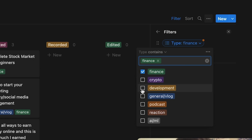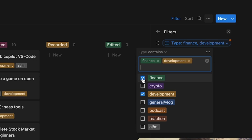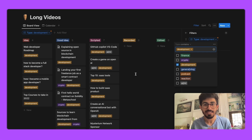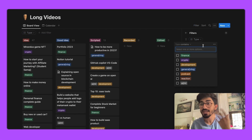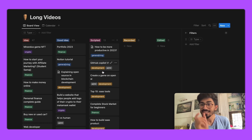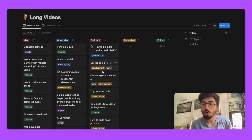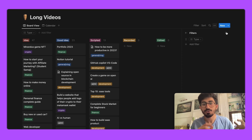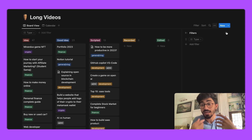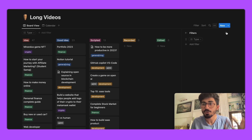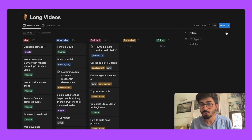You can also add 'Development' and you'll only see development-related videos. You can go ahead and play around with it. That's why I really like to put types on all the ideas I get — it helps me understand which video to upload next, and I can quickly filter if I want to record a specific type.